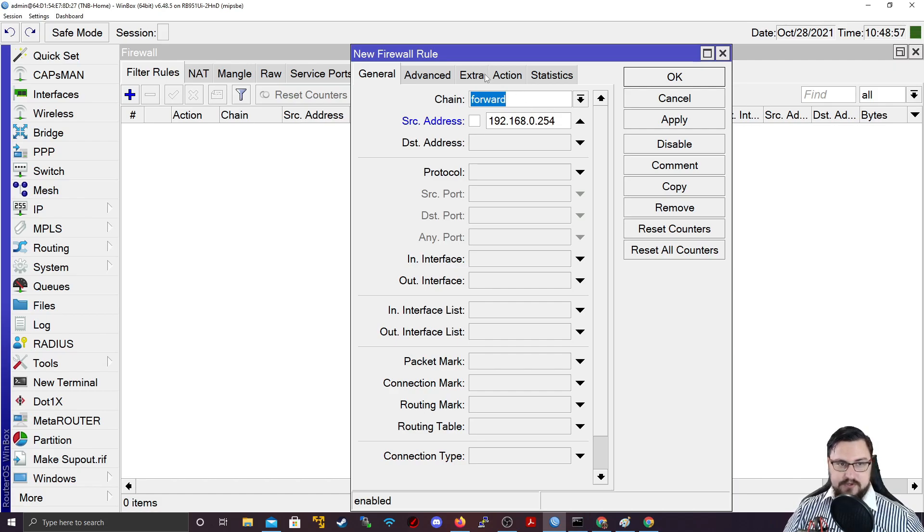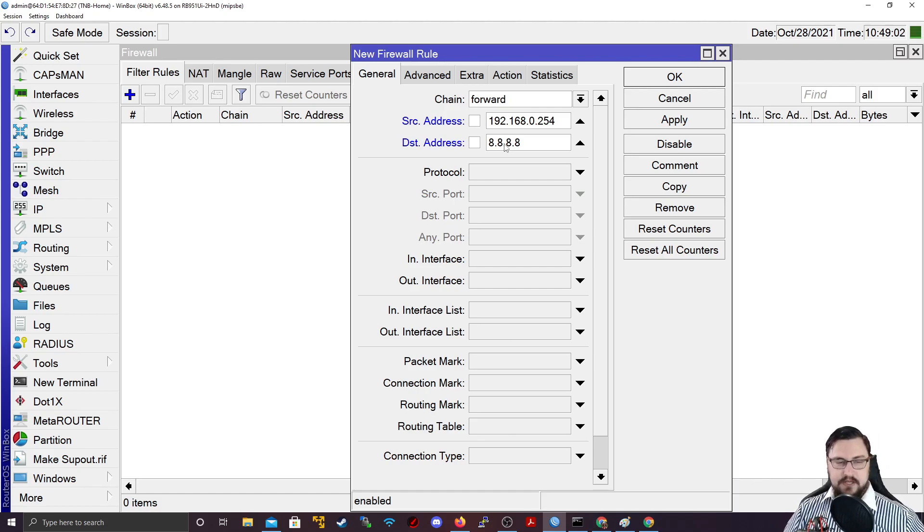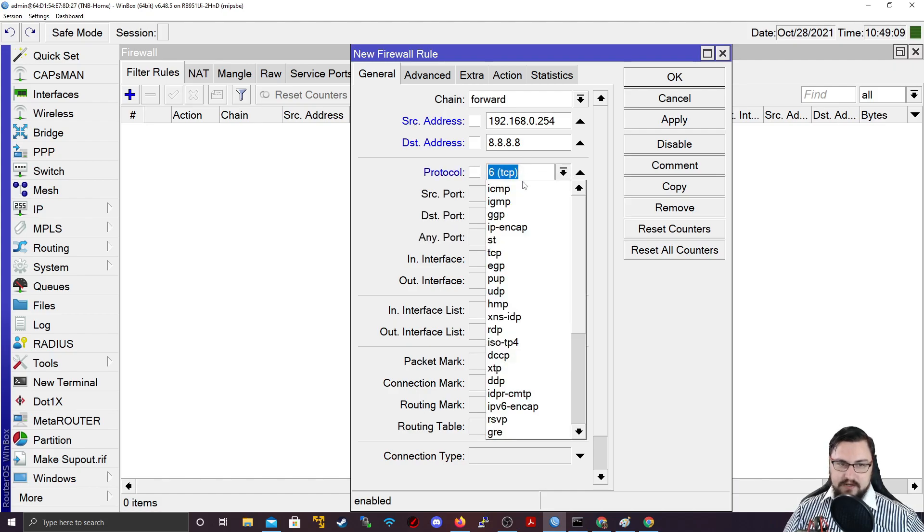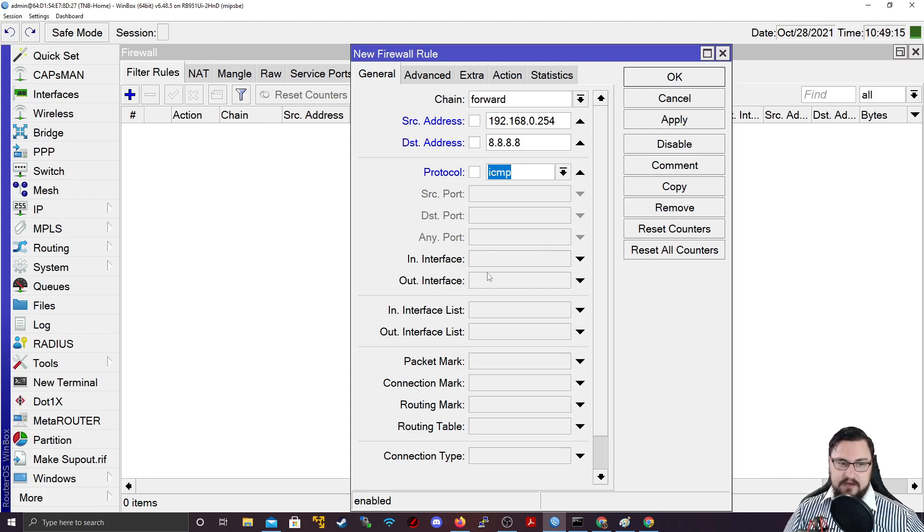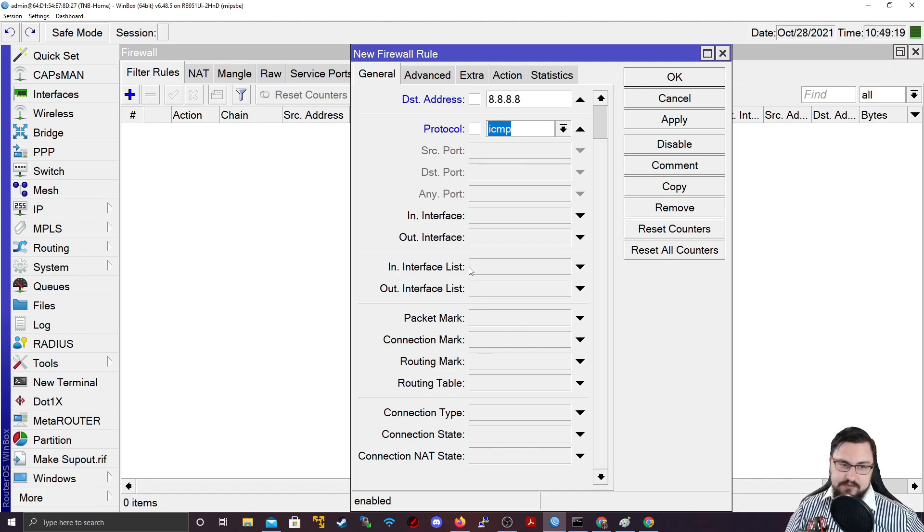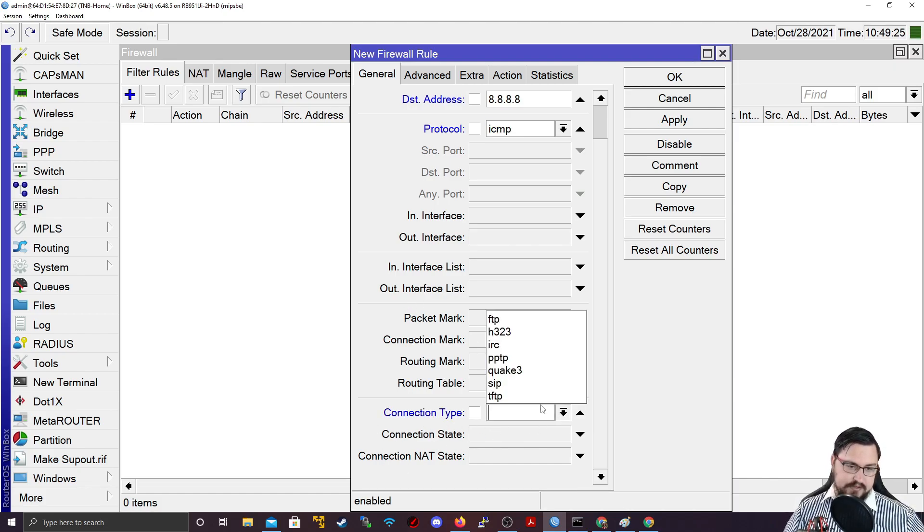So what I'm going to do is I'm going to add a forward chain. I'm going to set that as the destination is 8.8.8.8. I can manage my source address, my destination address. I can even set the protocol. And if I click on there, there's even ICMP. So I can just set that for ICMP for pinging. And we can specify stuff like in and out interfaces, different stuff like packet marks. But this we'll go over when we discuss something called mangle rules.